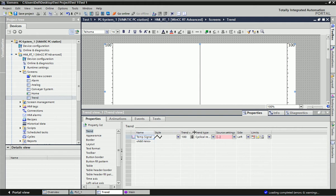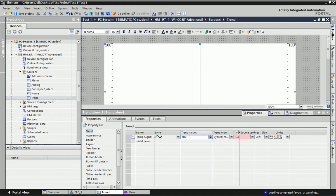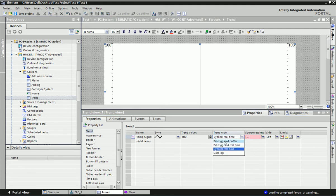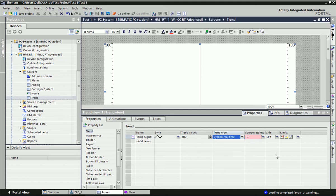You can change the style and the trend values, and set the maximum value. Here we will configure the trend type. There are different types: Bit Triggered Buffer — when a bit triggers, the trend view starts scanning and logging data; Bit Triggered Real Time — starts updating in real time after a bit trigger; Cyclic Real Time — updates data cyclically. If you want historical data, we will go for Data Log, which we will see in the next video. For now, I will select Cyclic Real Time so the analog data updates cyclically.